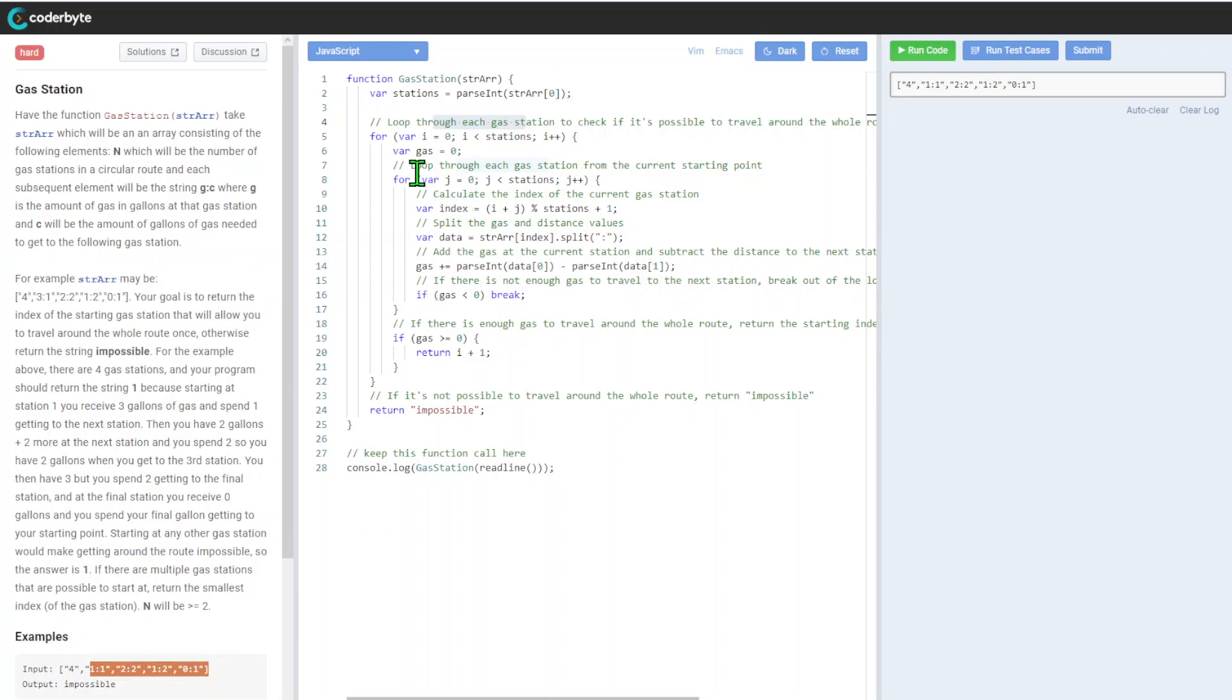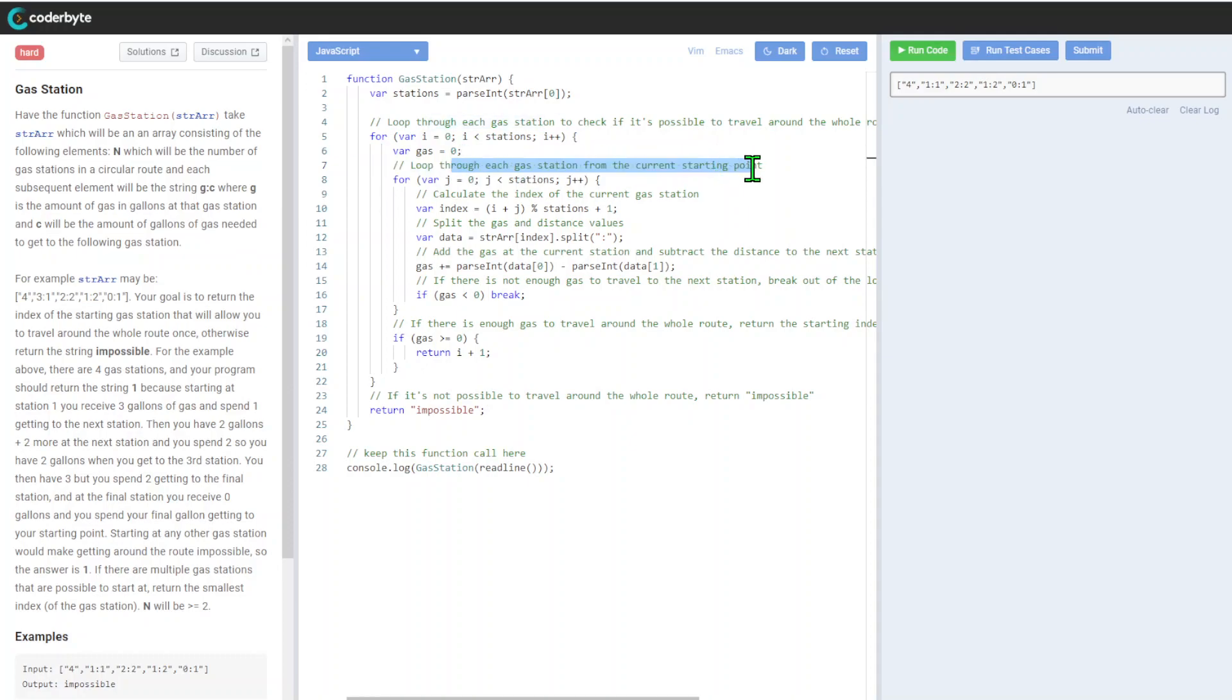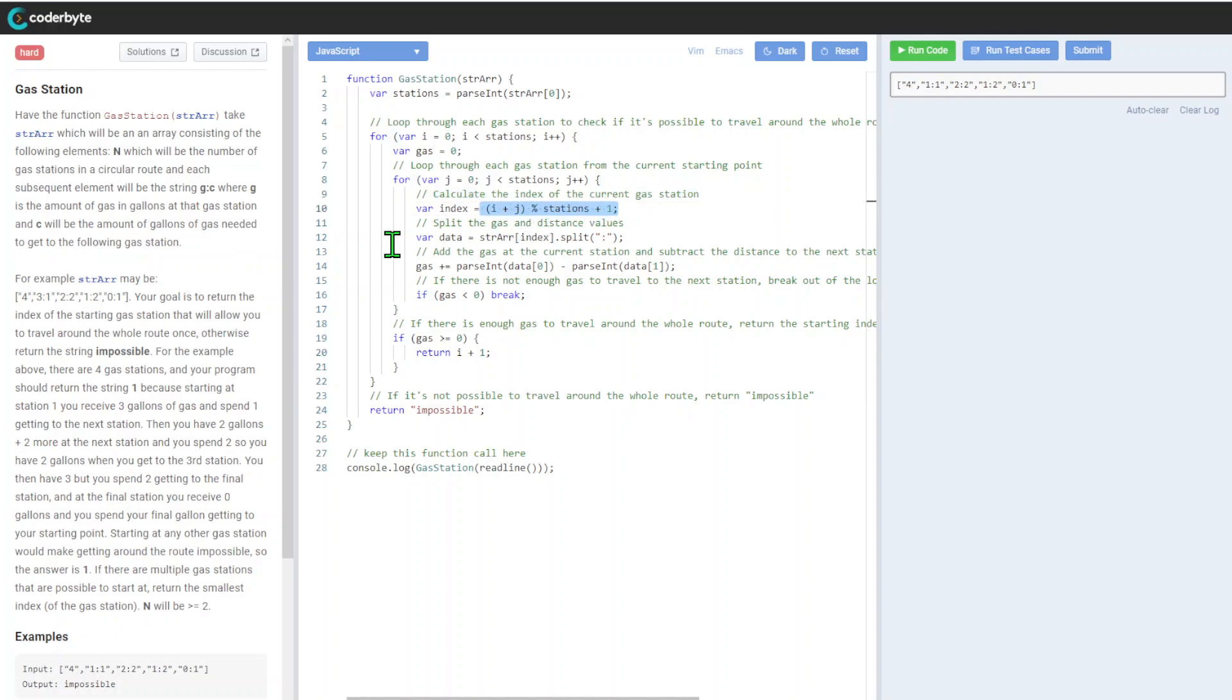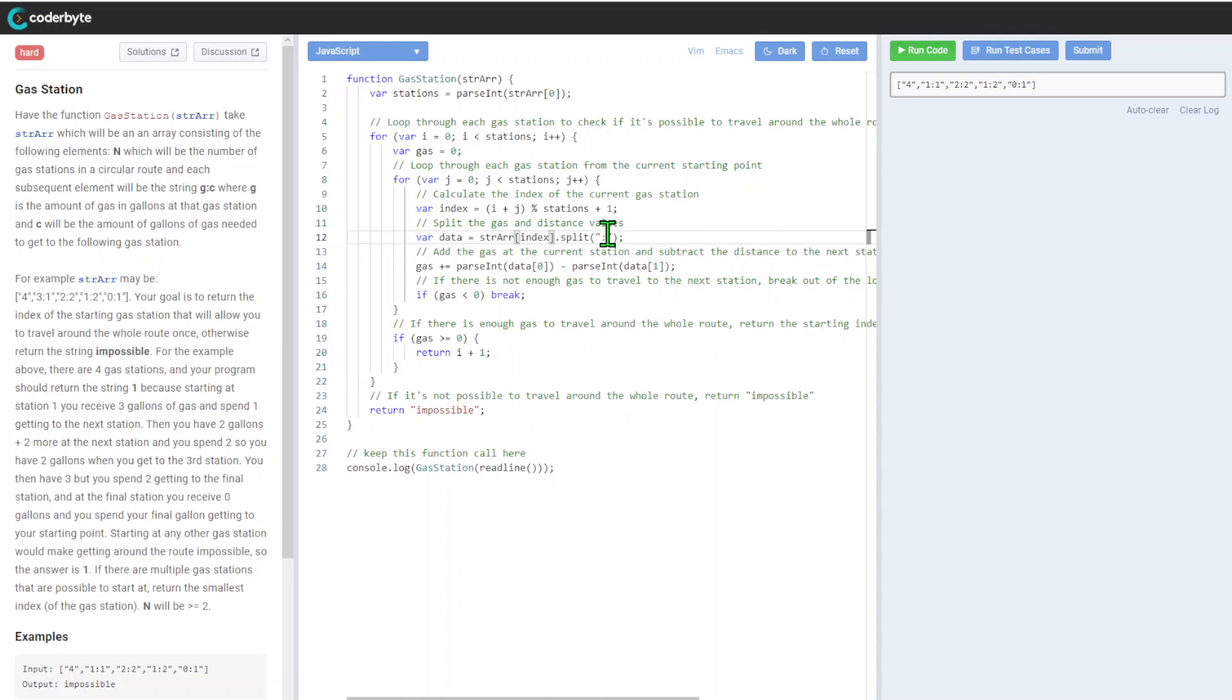We start our loop here. After that, we loop through each station from the current starting point - the gas station we started at zero here, but after that we'll see if other stations will work for us. We calculate the index of the current gas station, then split the gas station distance and value. We use split because we have this specific format that we need to parse through - it's not like well-structured data, so we need additional logic here.